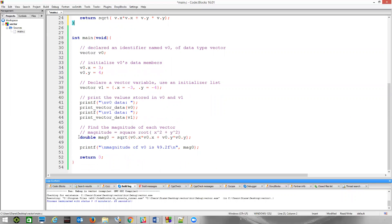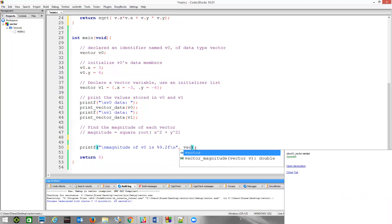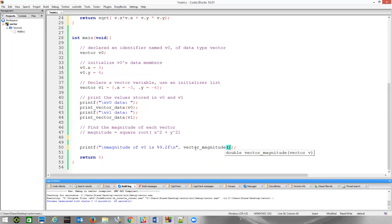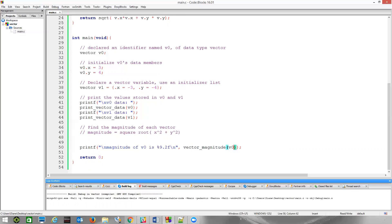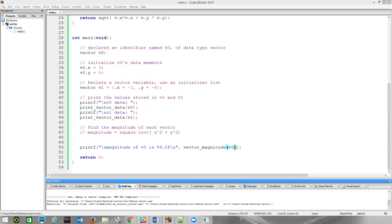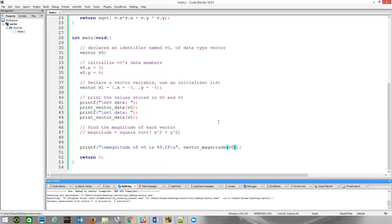I'm just going to call the function that we just created, which is vector_magnitude, and I'm going to pass that v zero. Let's build and run, see if we just don't get the same information. We should. We wrote it correctly. We got the same information.